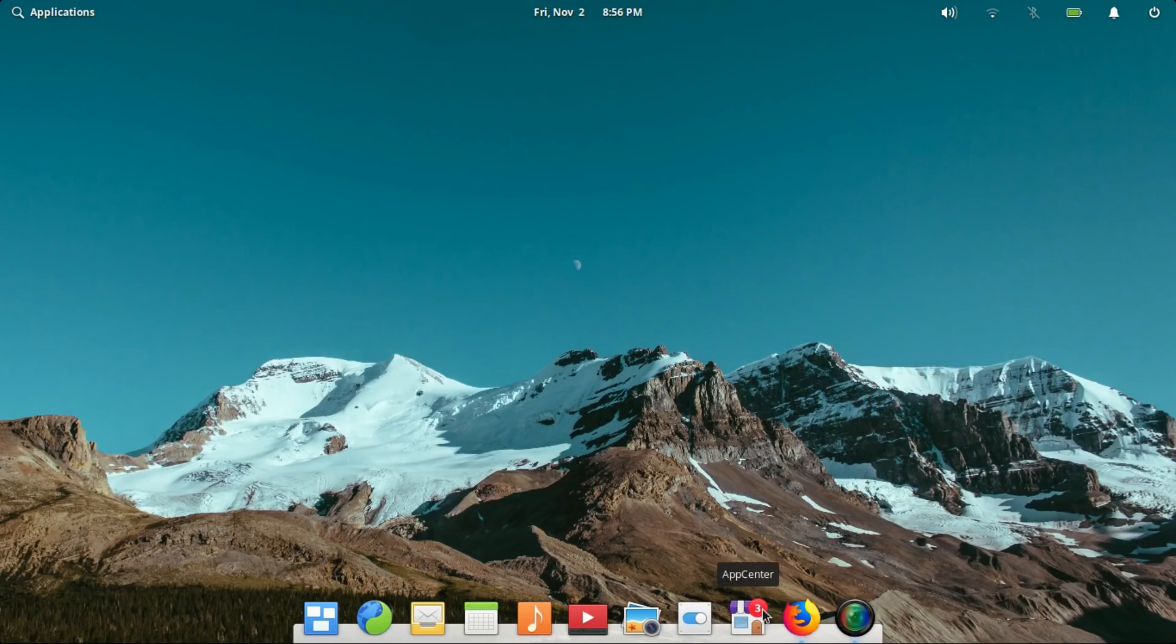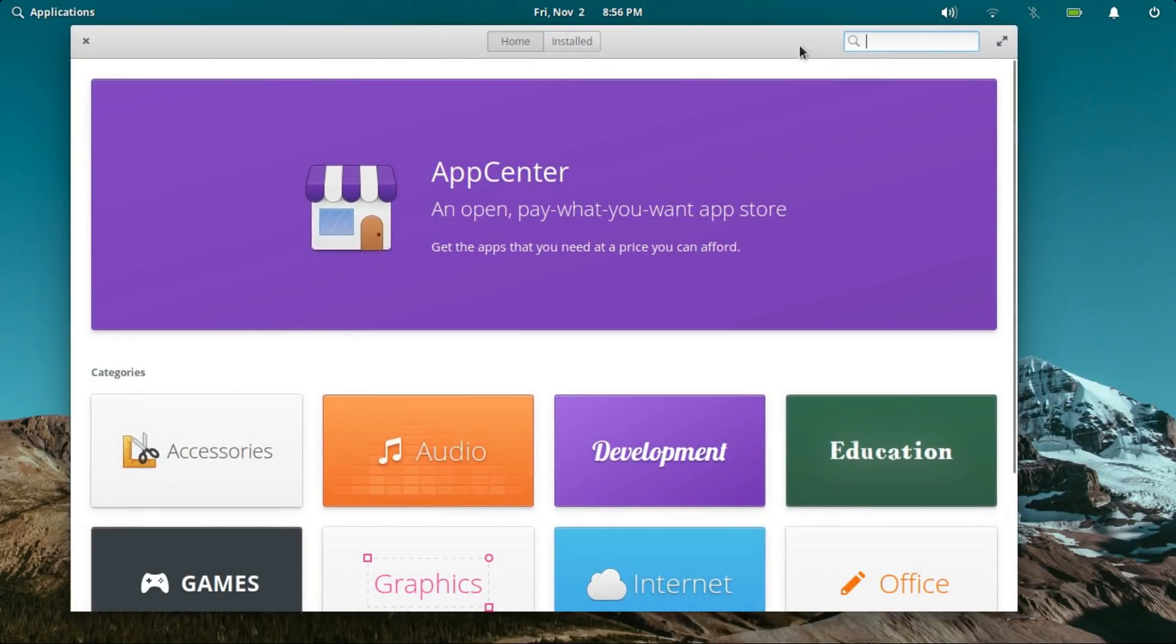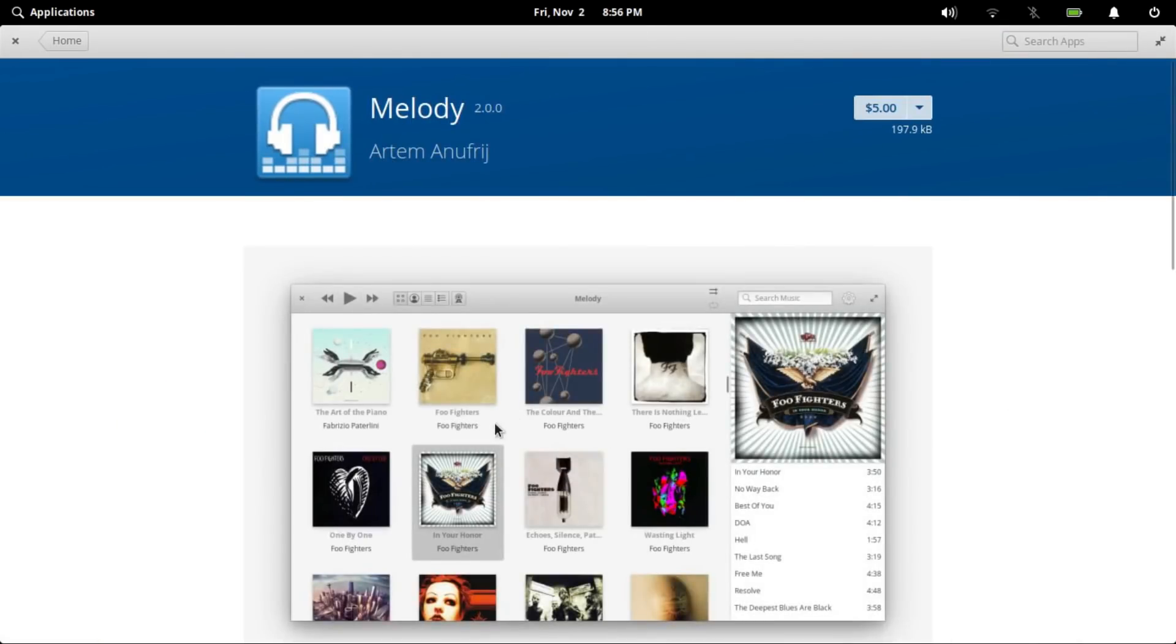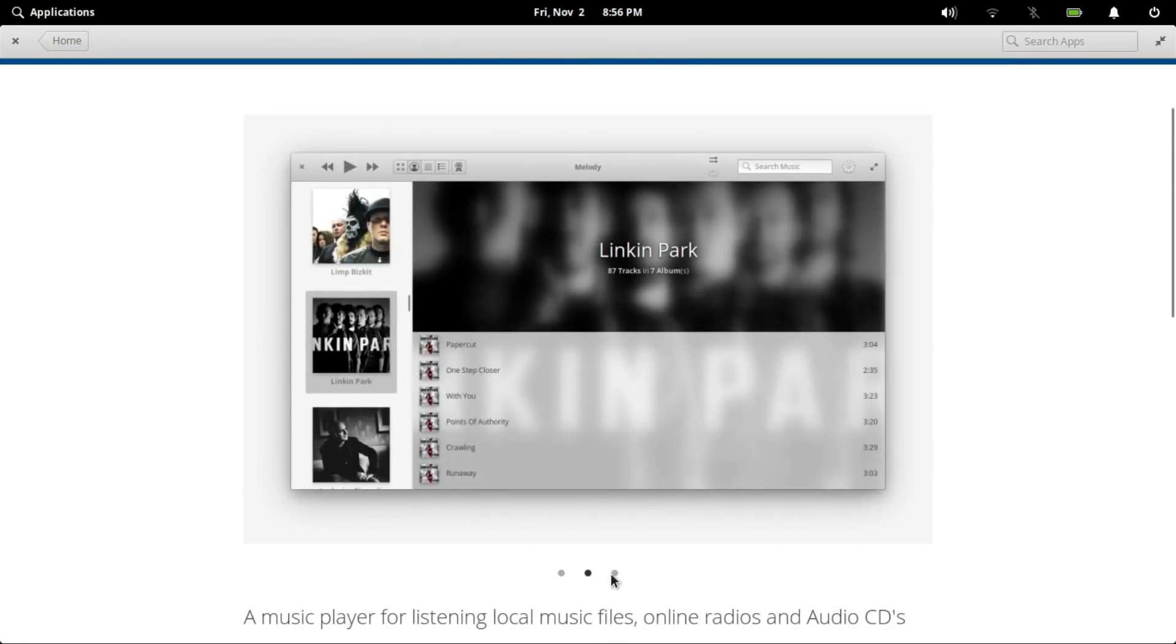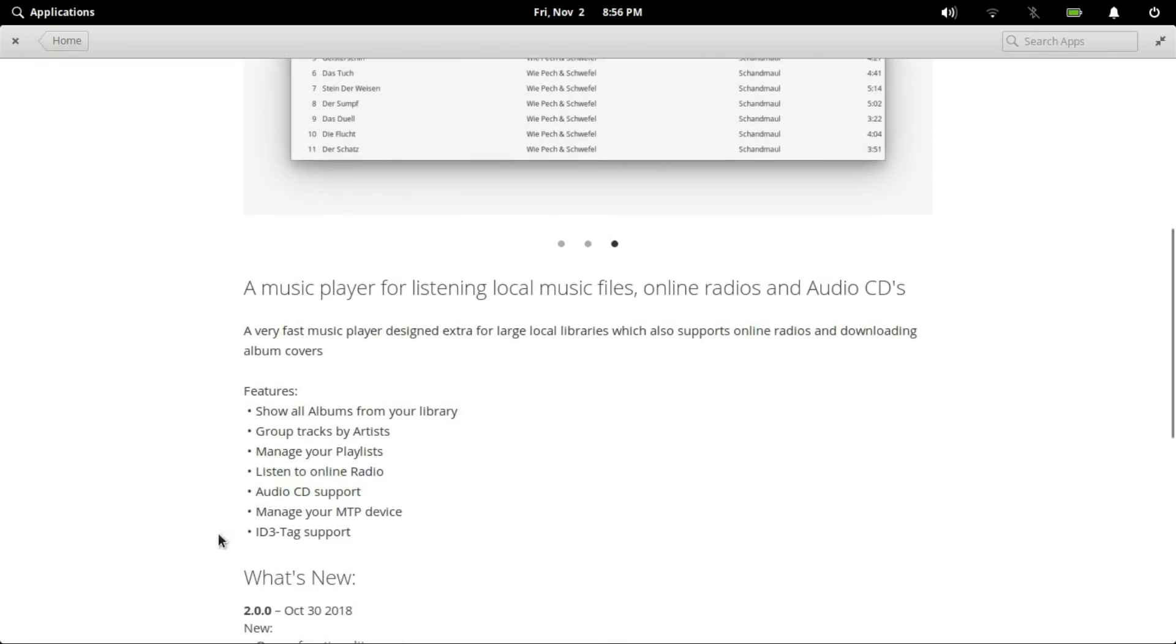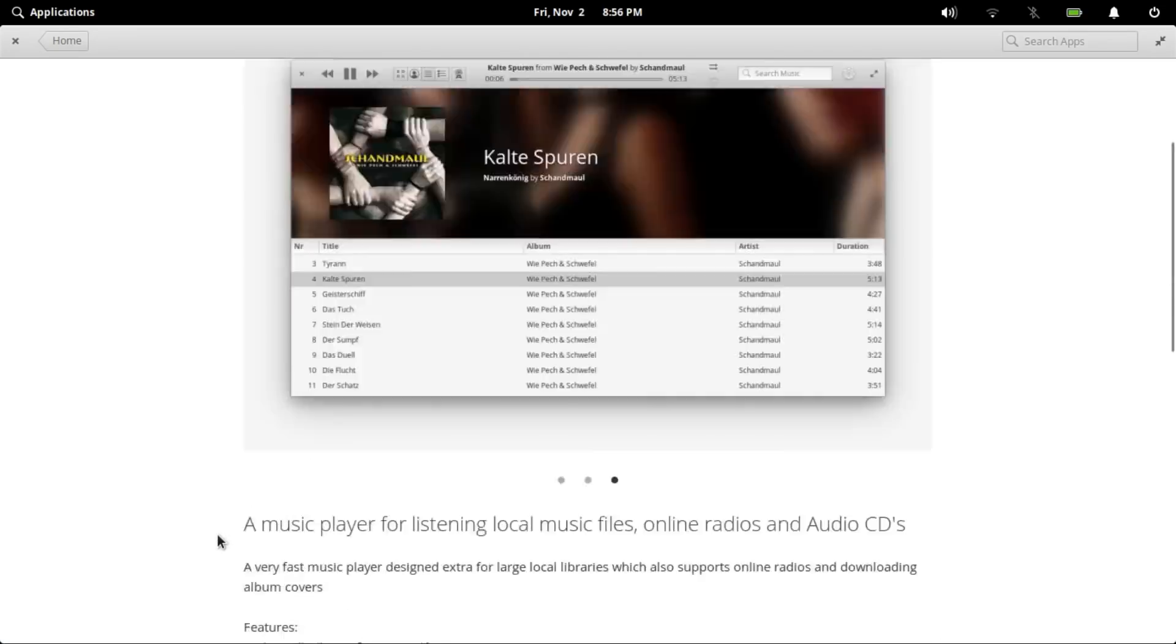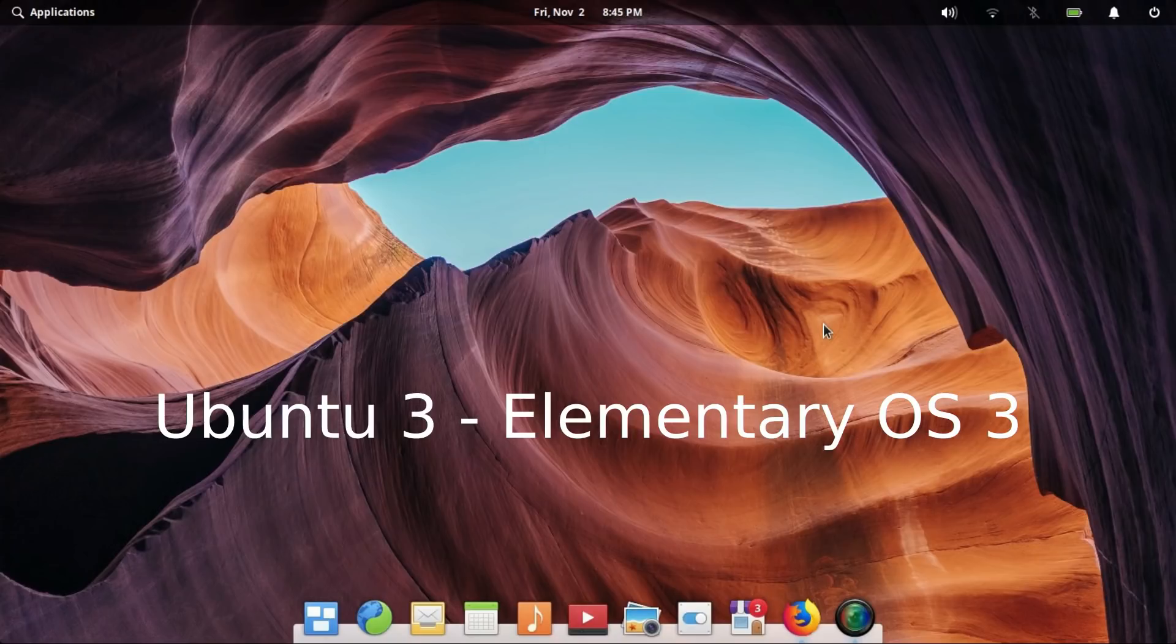Elementary OS has its own software delivery portal called the App Center. Personally, I love the App Center. Along with all the software that comes from the Ubuntu repositories, App Center offers its own curated software. Now these are pay-what-you-want software, but they are definitely worth the price tag. These curated software are really impressive and have a modern approach. There are a ton of amazing software here. App Center definitely earns elementary OS a point.